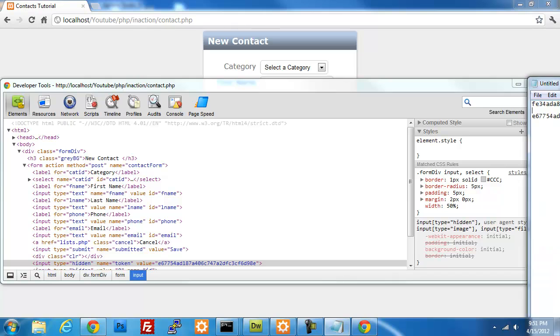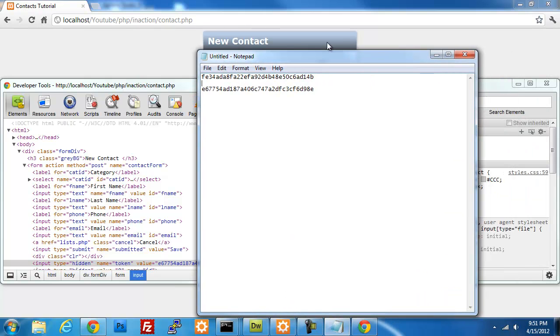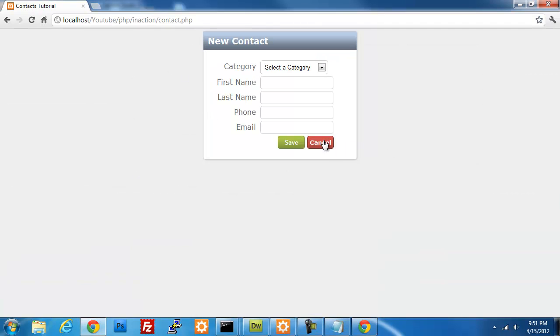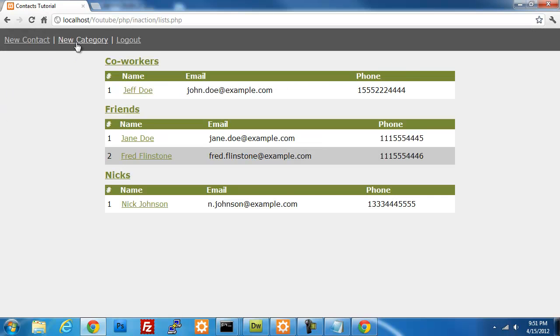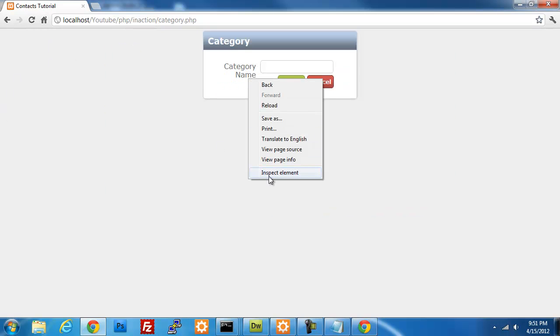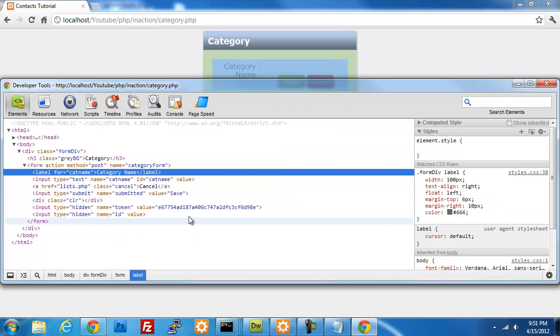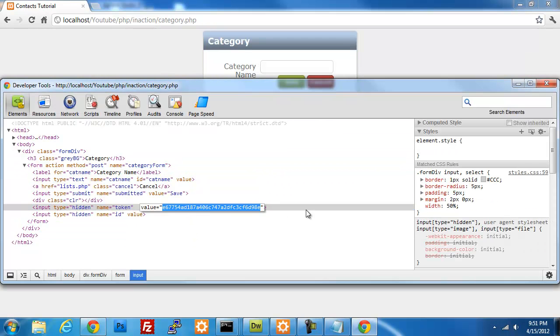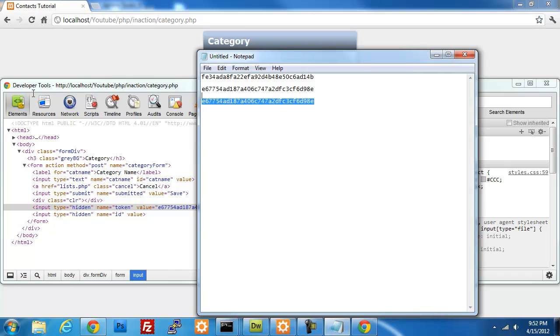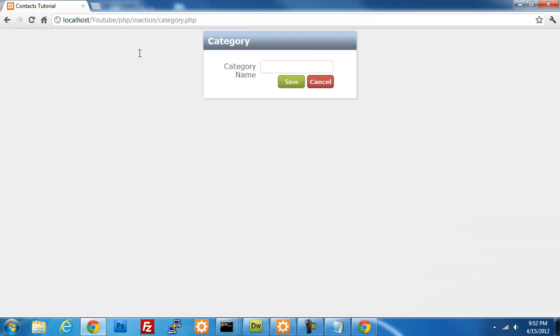So on the top here we have the token from our user login form, on the bottom we have the new contact user token. And if I were to hit cancel and go into new category and look at the token from this, it should be a completely different token. So it's showing up the same because it hasn't processed anything yet.